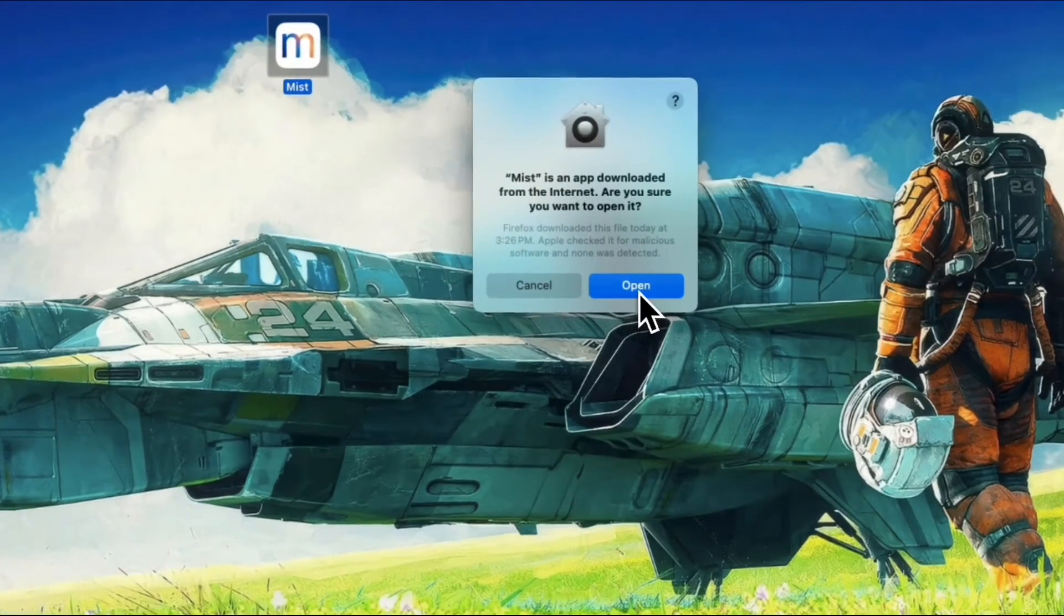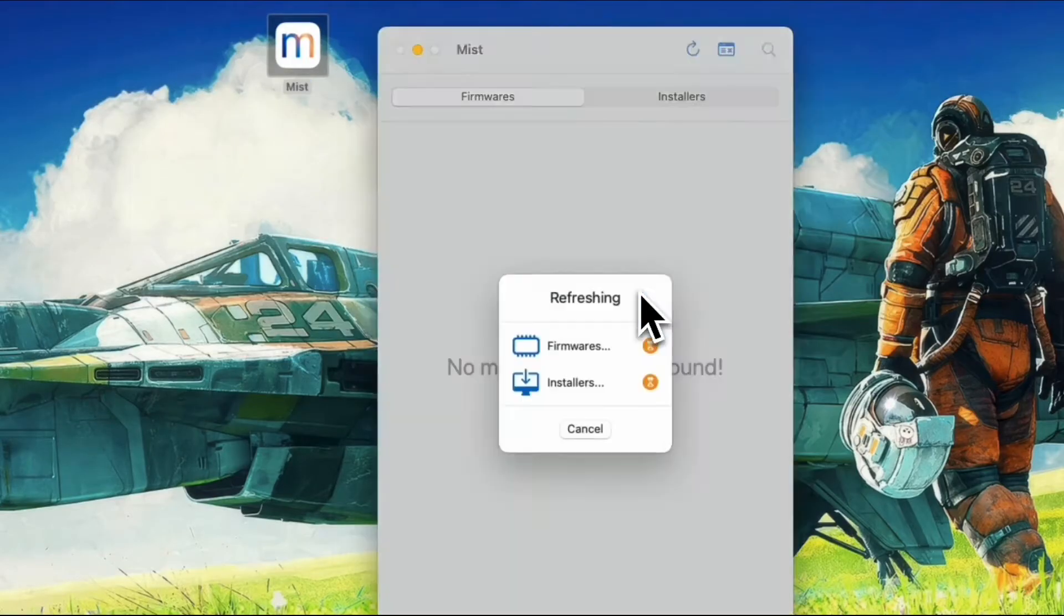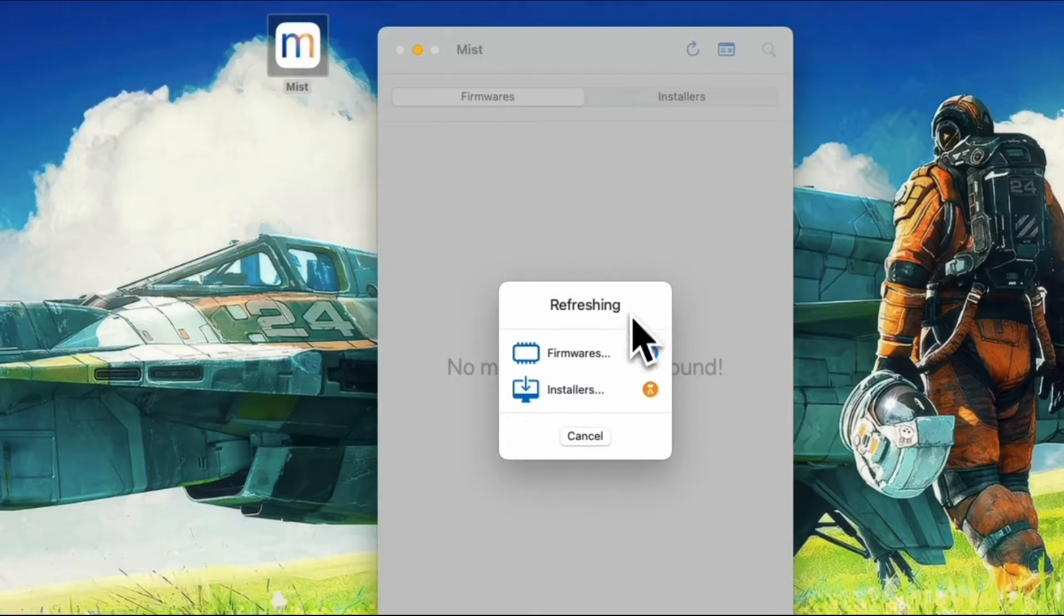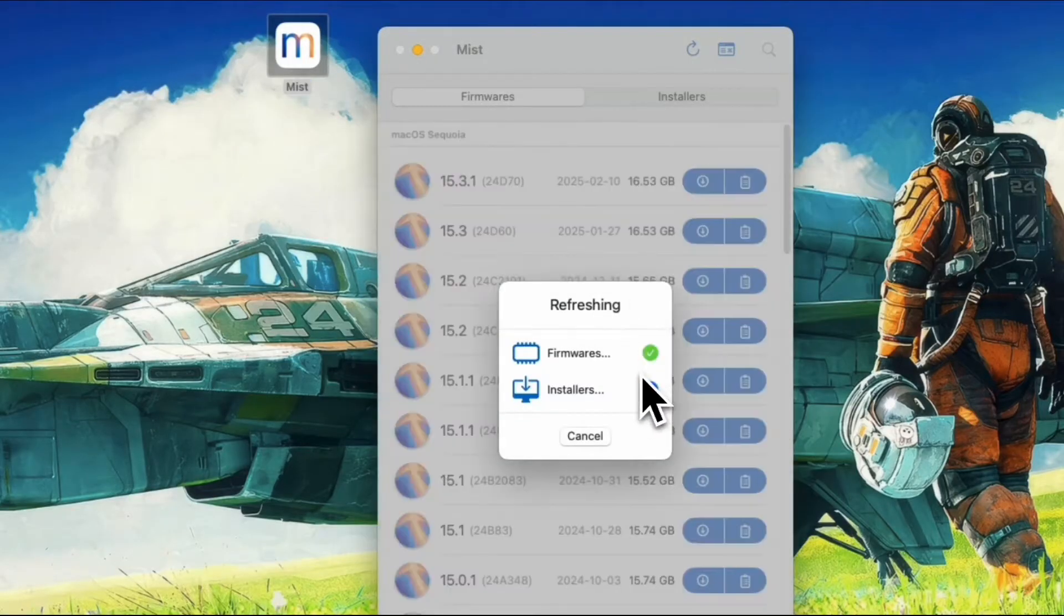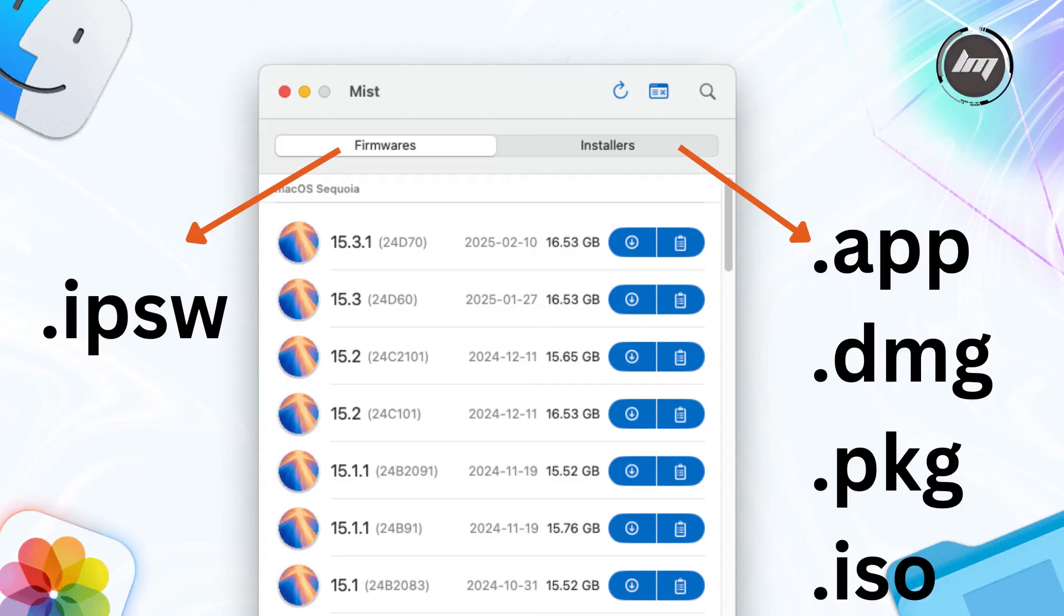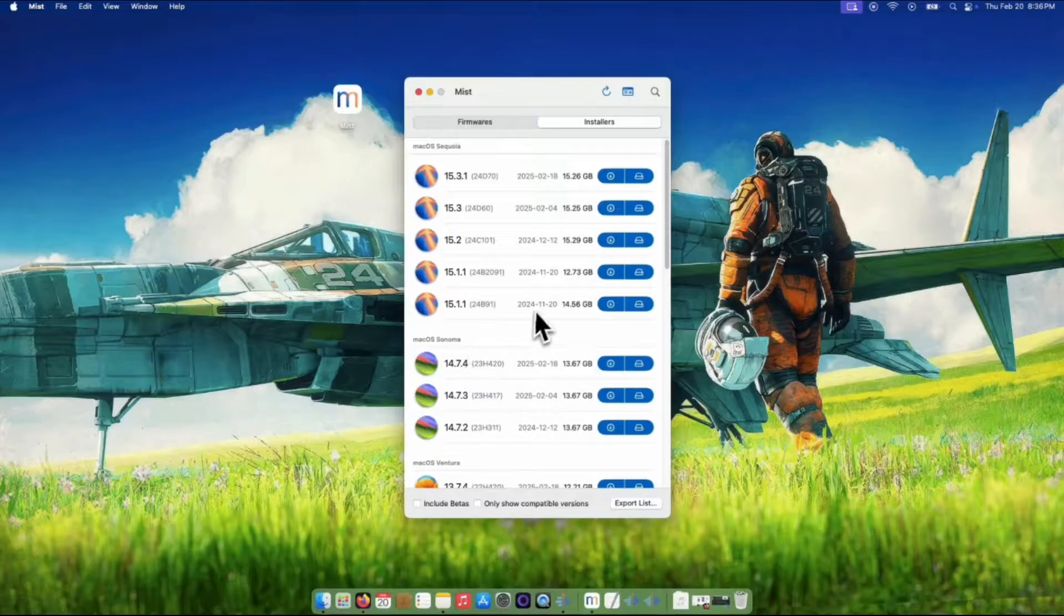This will now refresh the list of available firmwares and installers on the Apple servers. It should look pretty straightforward. There are two tabs: the firmware contains the .ipsw files, and on the installer tab are those files with .app, .dmg, .pkg, and .iso.